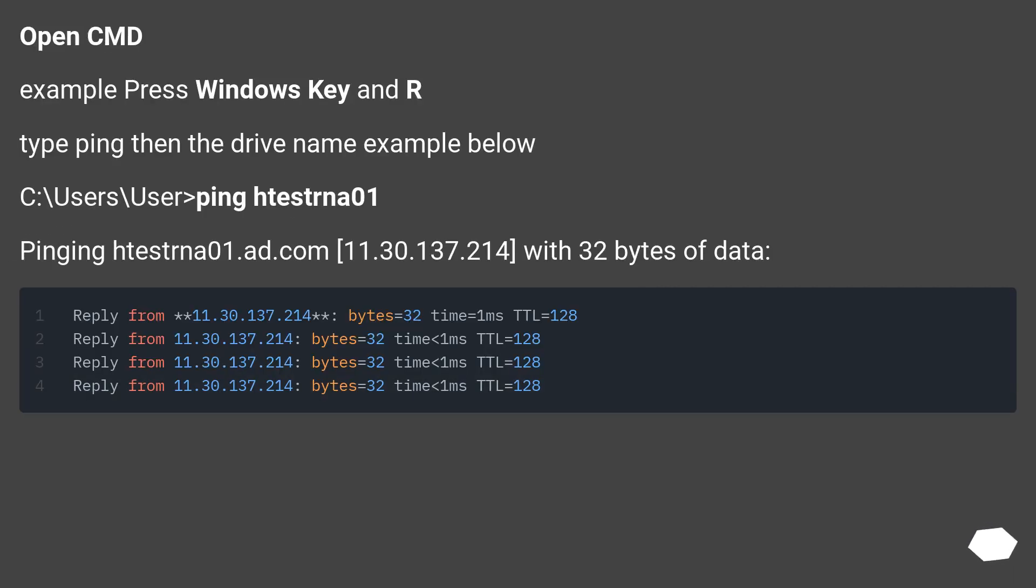Open CMD. Example: press Windows key and R. Type ping then the drive name, example below.